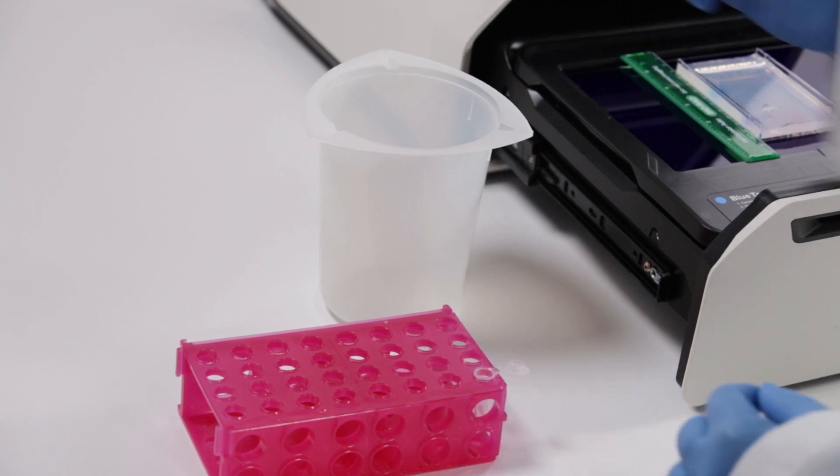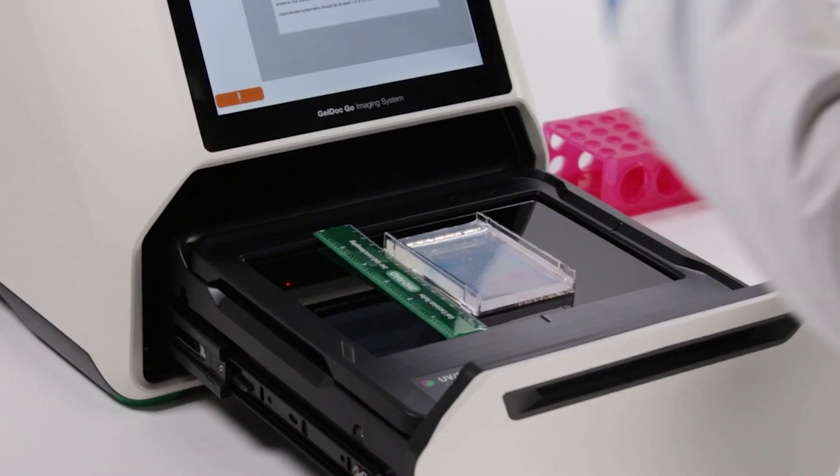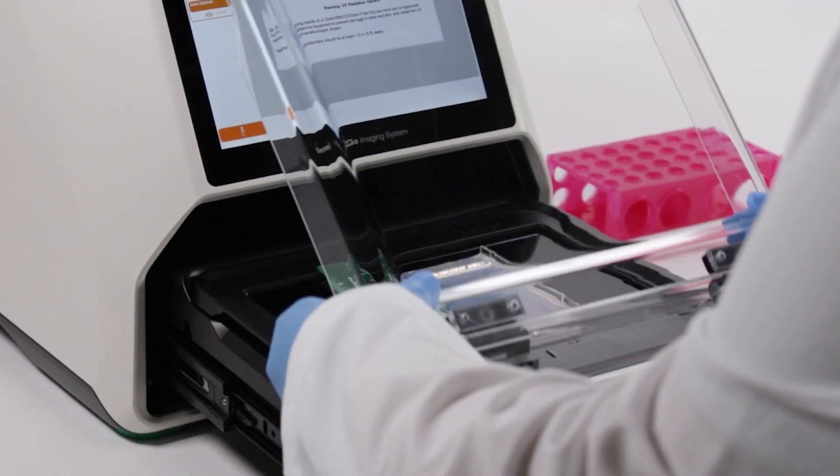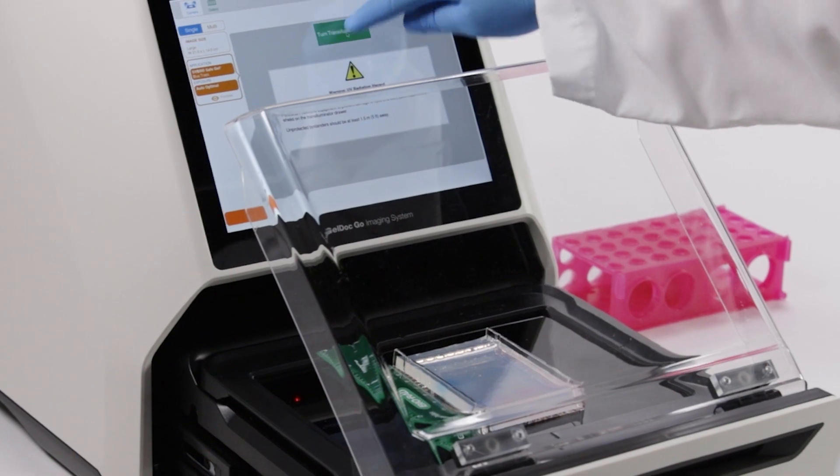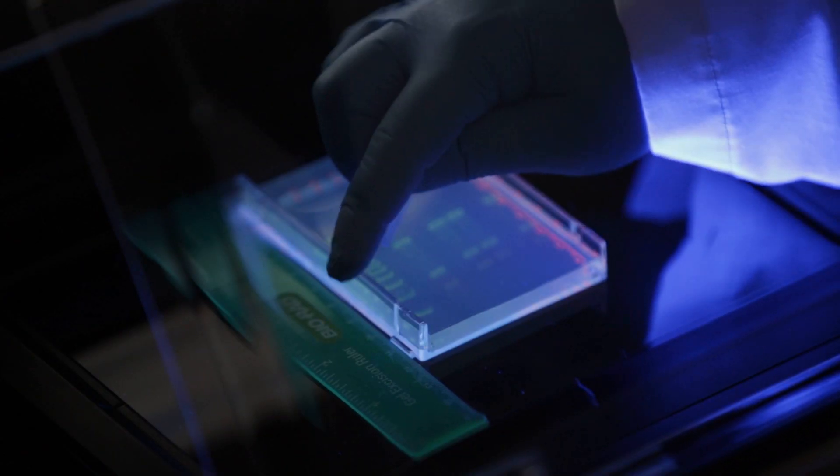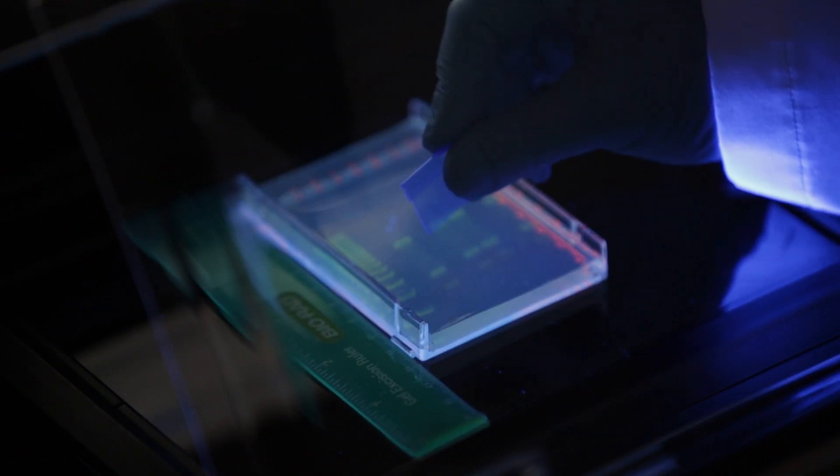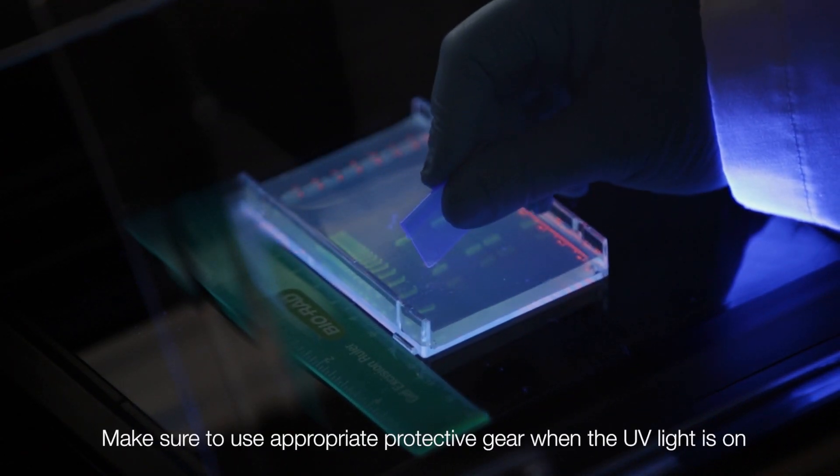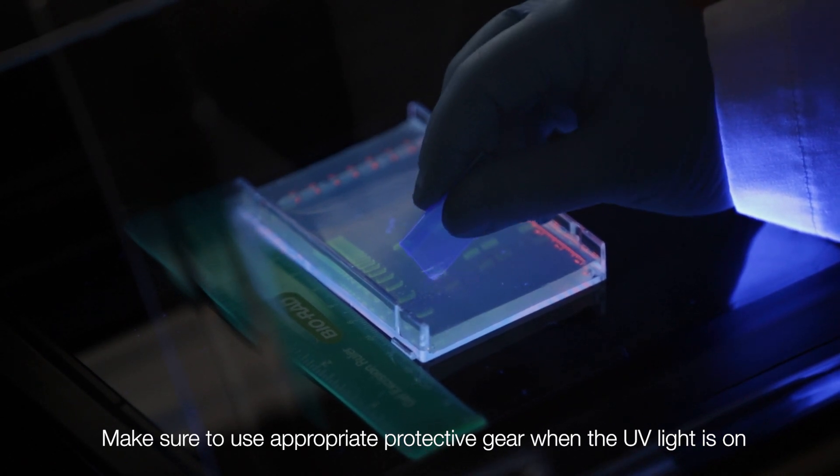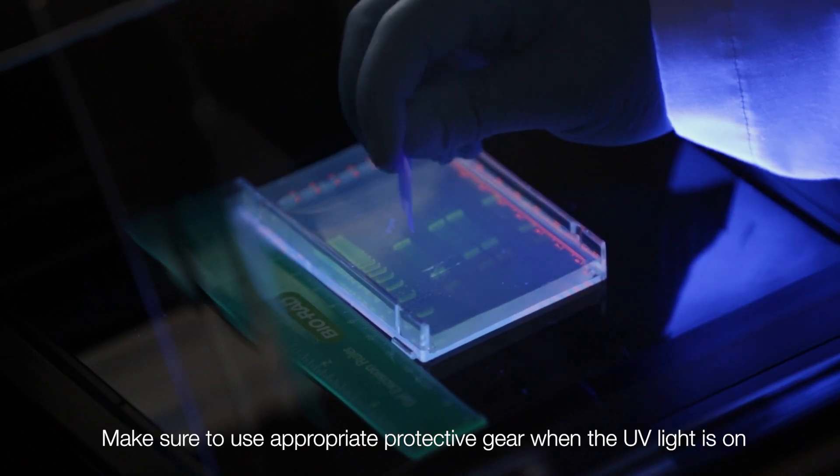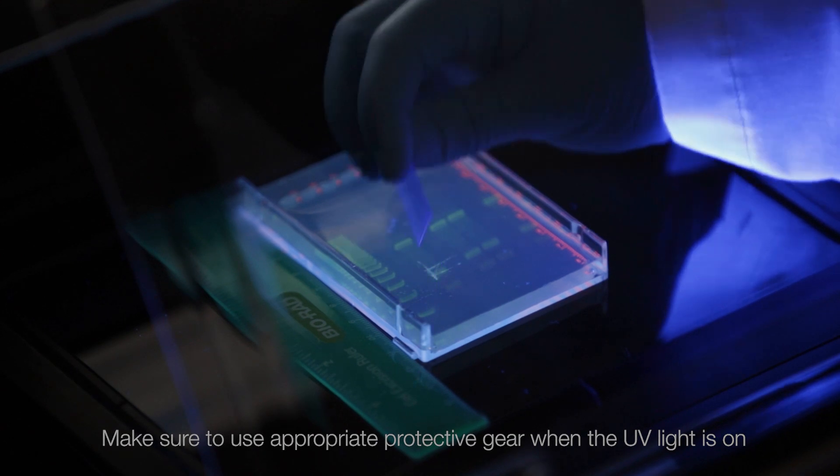Throw away the used cutting tool. Another option is to use the UV tray to locate the bands of interest. Before using the UV light, make sure that a UV shield is installed and that you are wearing appropriate protective gear.